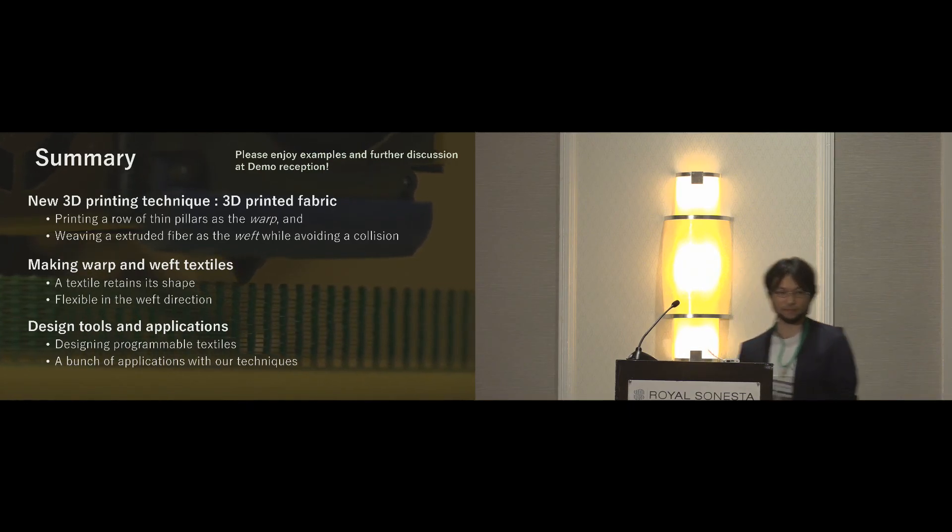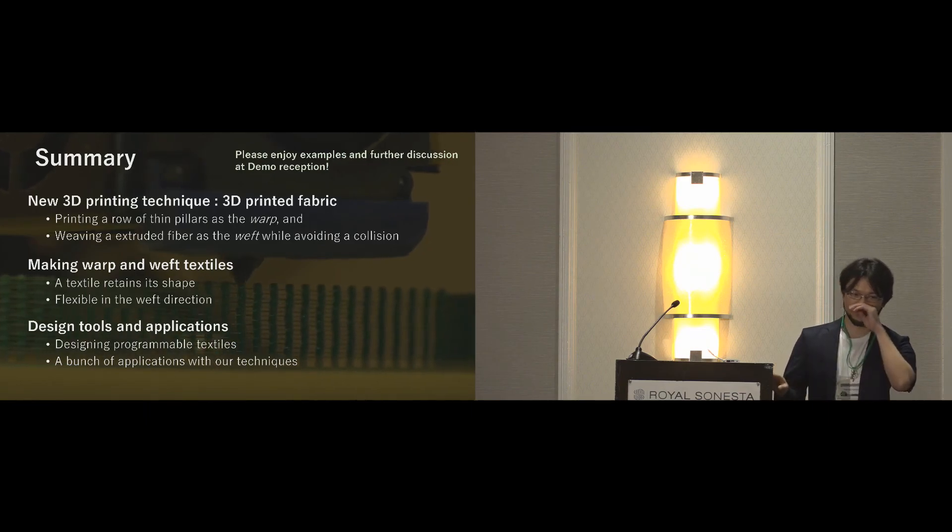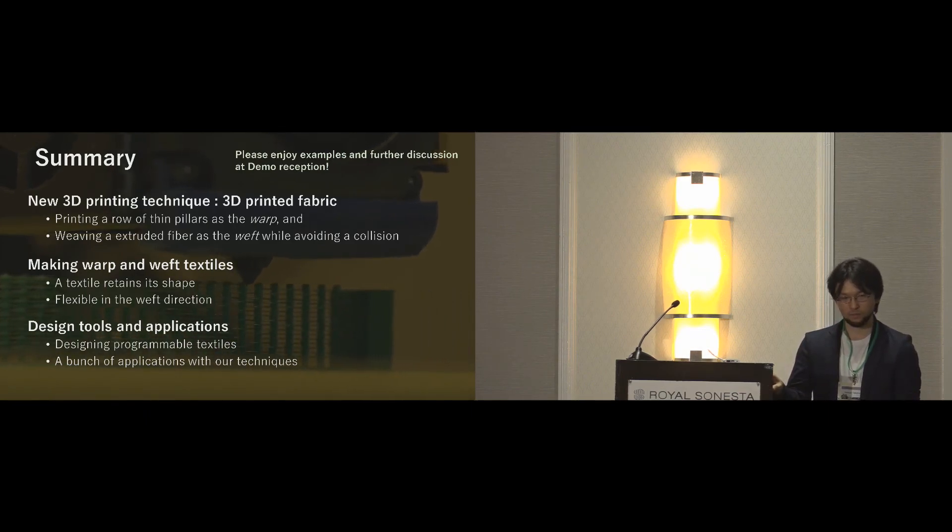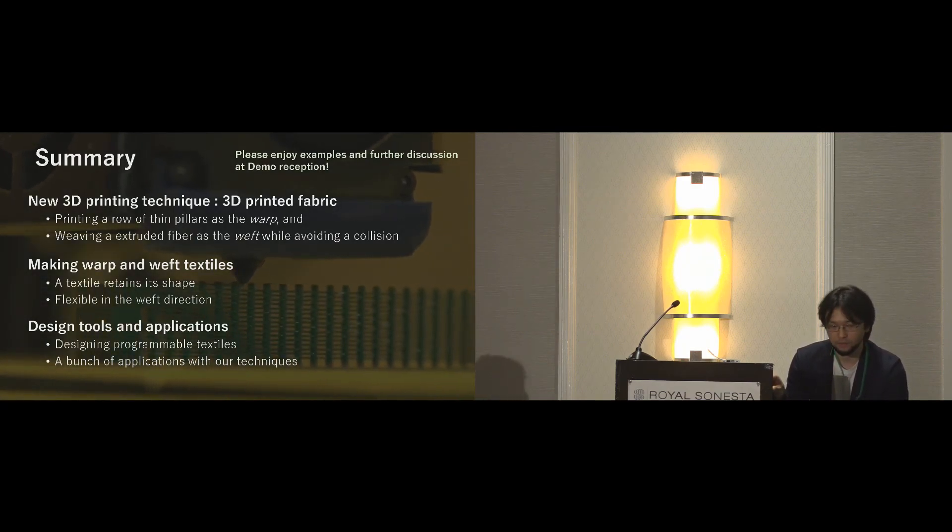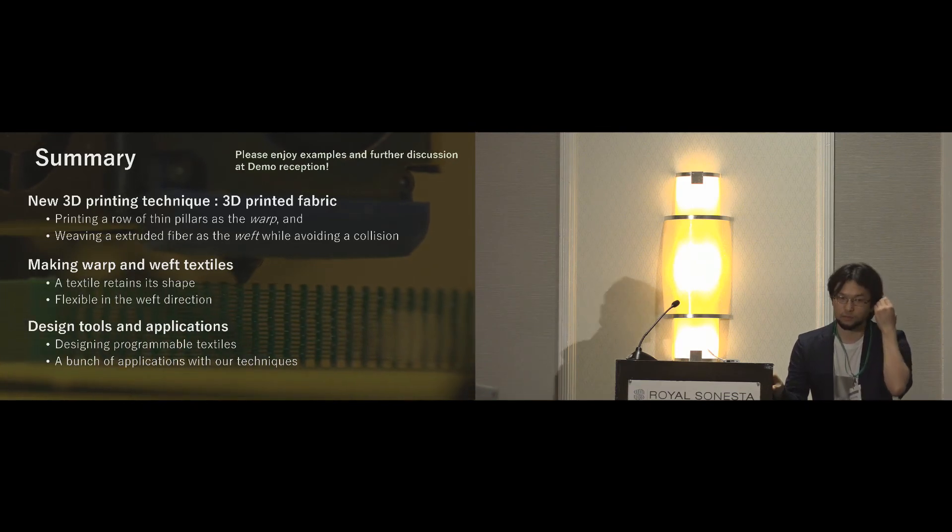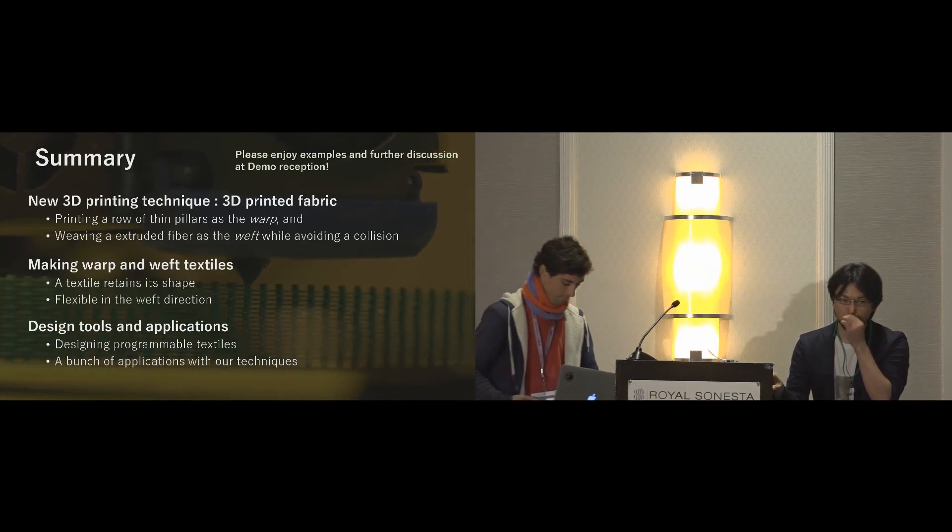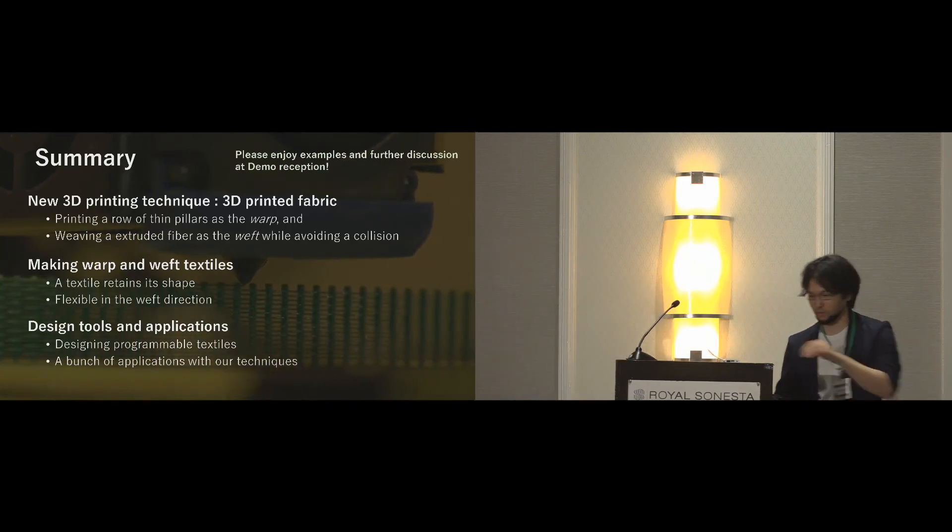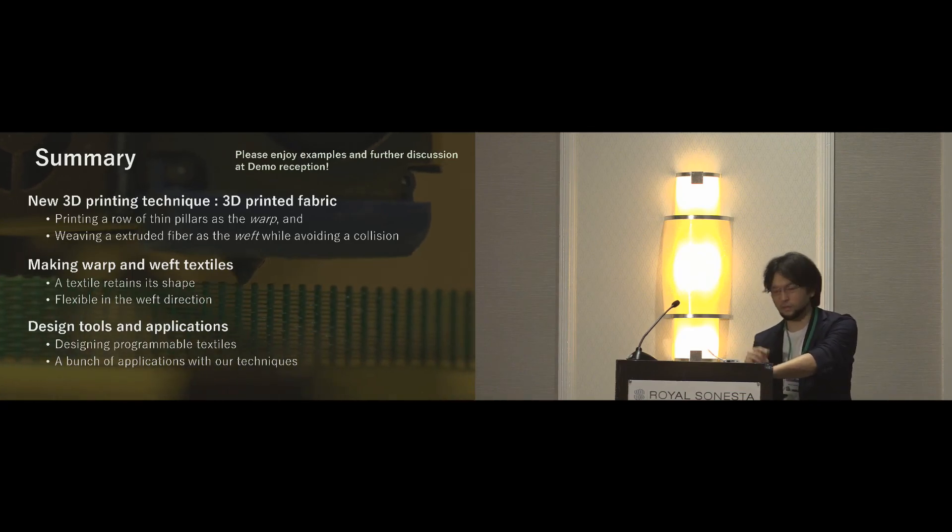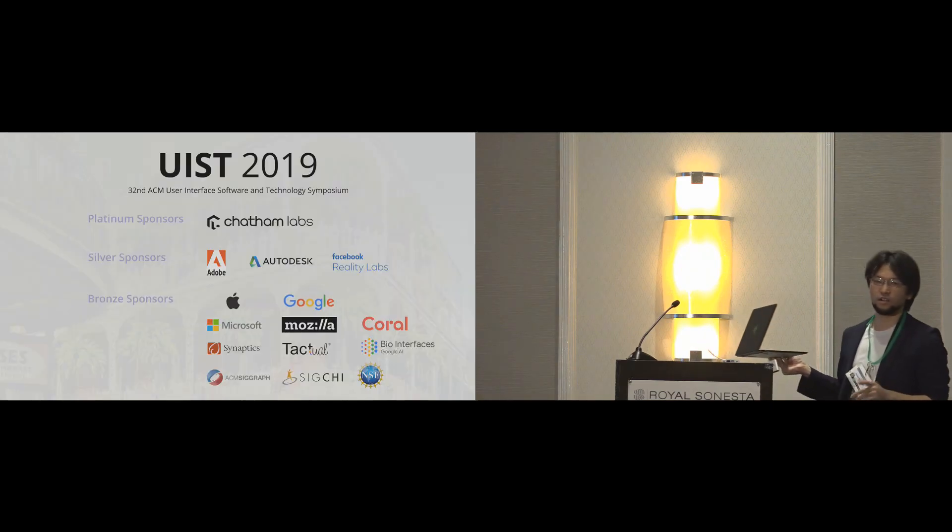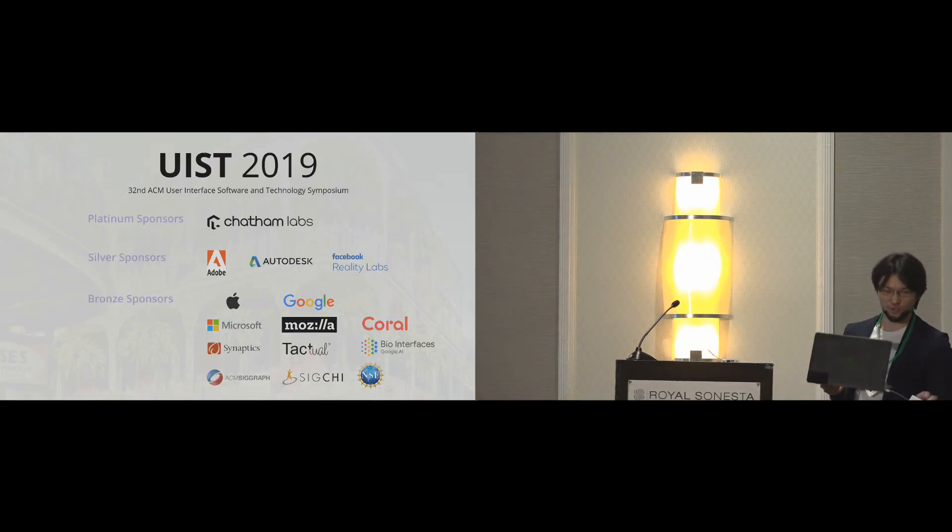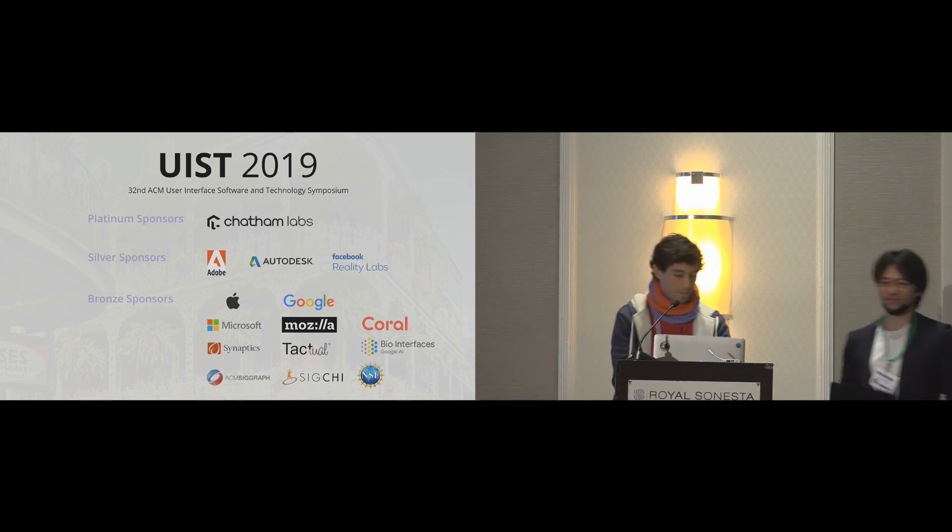I'm curious if you've gotten a chance to explore any other weaving patterns. I think all the examples in the paper are like a plain weave, like over one, under one, over one, under one. Like a twill weave or a brocade? Can we change the pattern? I tried to print a UIST logo. I will demonstrate tonight. Thank you.